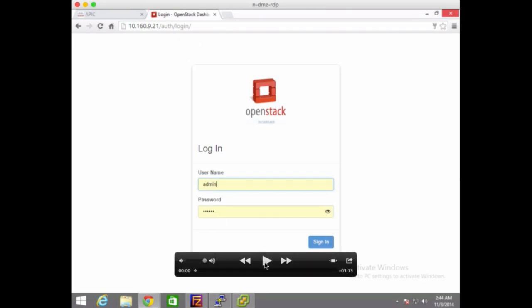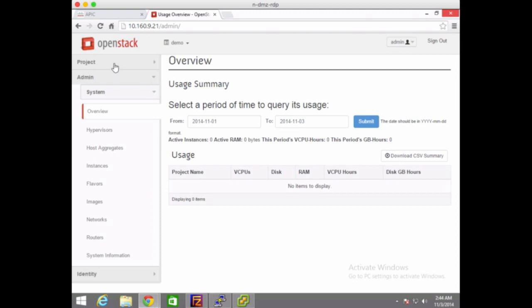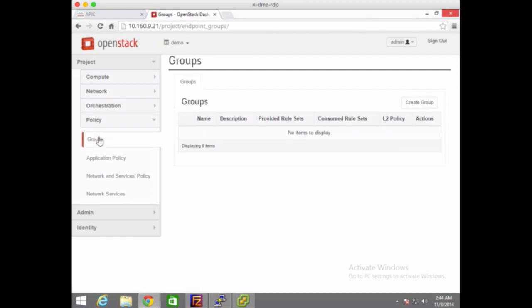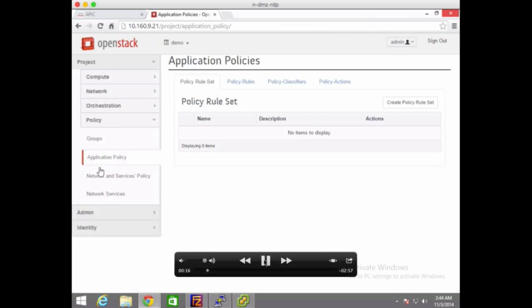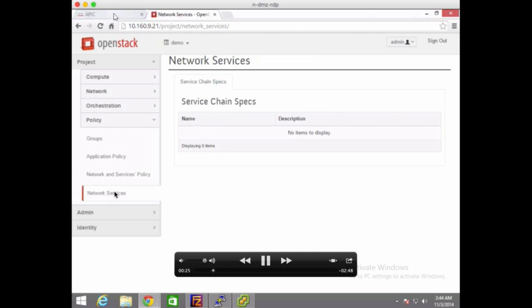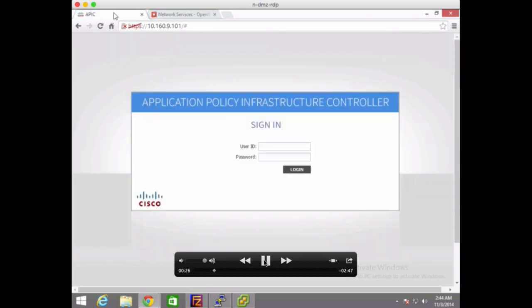I'm going to play this demo now. We have OpenStack, and in the project tab you can see a Policy function under Network — so you have Network, then Policy. In Policy you see the way to configure the policy: we have Groups, Application Policies, Network and Service Policies, and Network Services. In each one we define the end intent — a different way than the usual network and router configuration. This is an OpenStack project and you can run this regardless of underlying infrastructure.